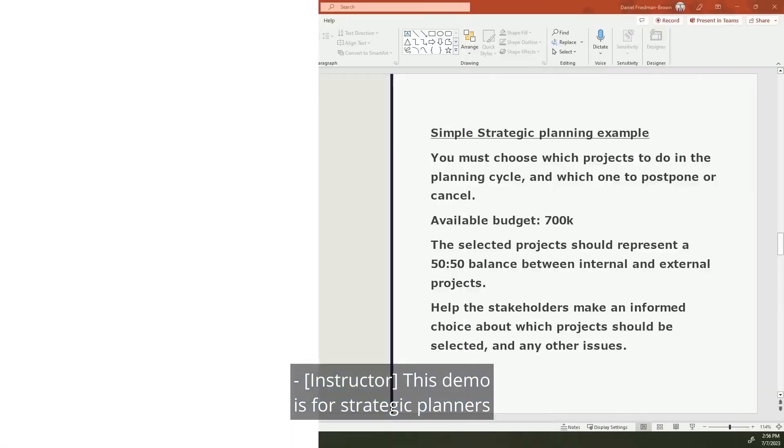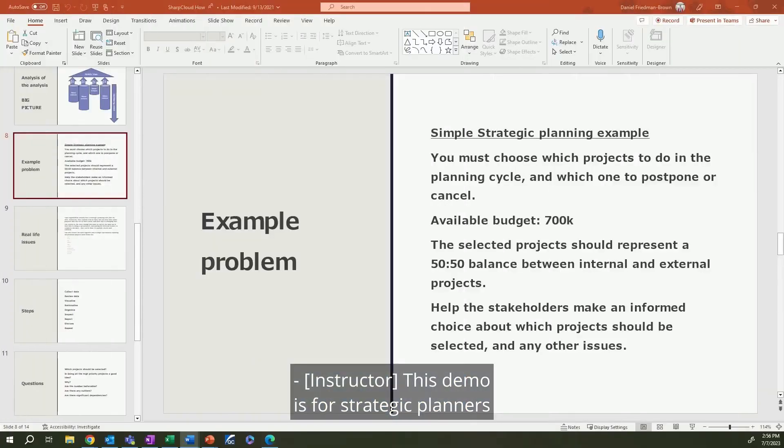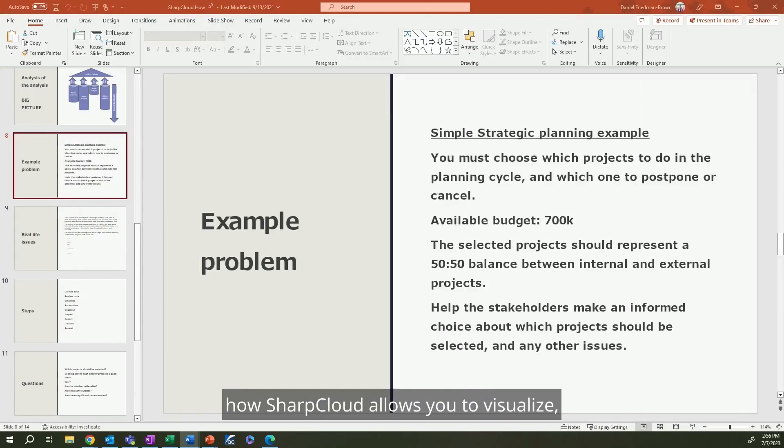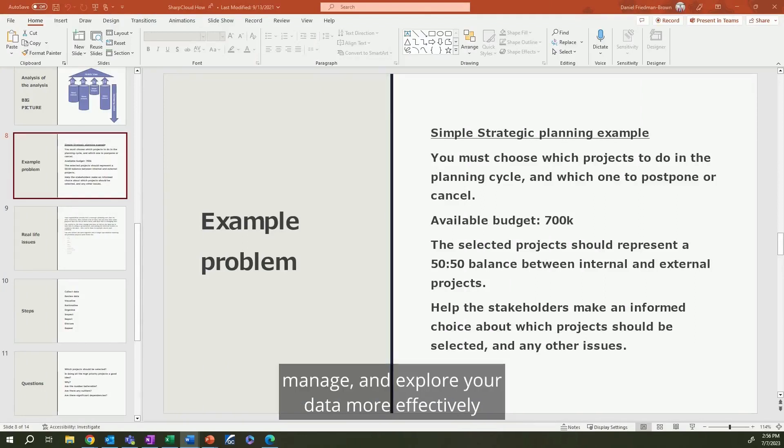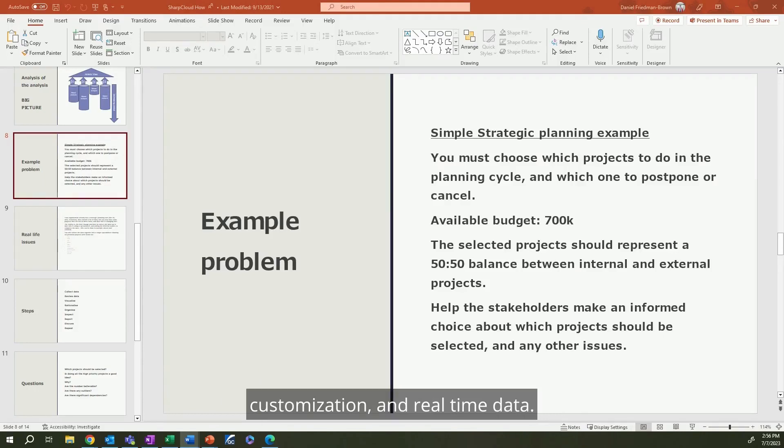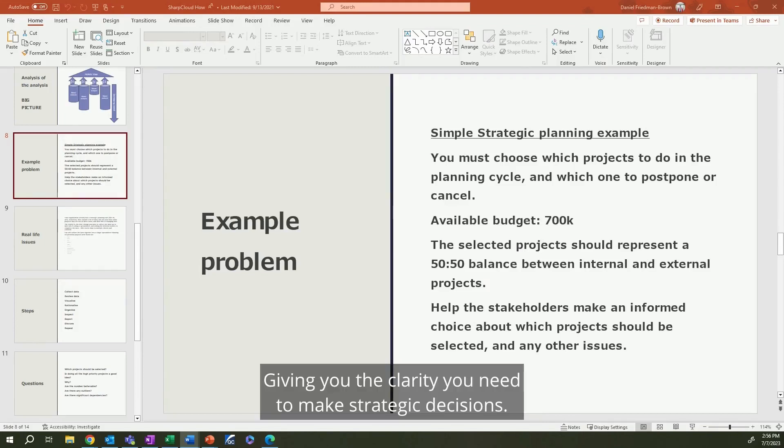This demo is for strategic planners and project managers and showcases how SharpCloud allows you to visualize, manage, and explore your data more effectively than in a spreadsheet, using features such as relationships, customization, and real-time data, giving you the clarity you need to make strategic decisions.